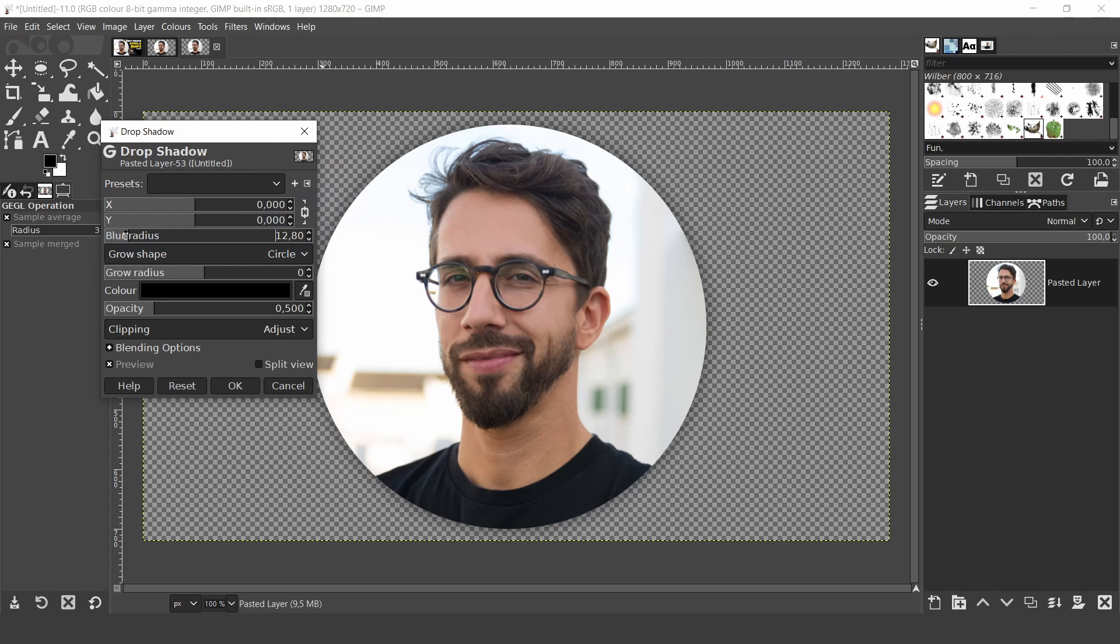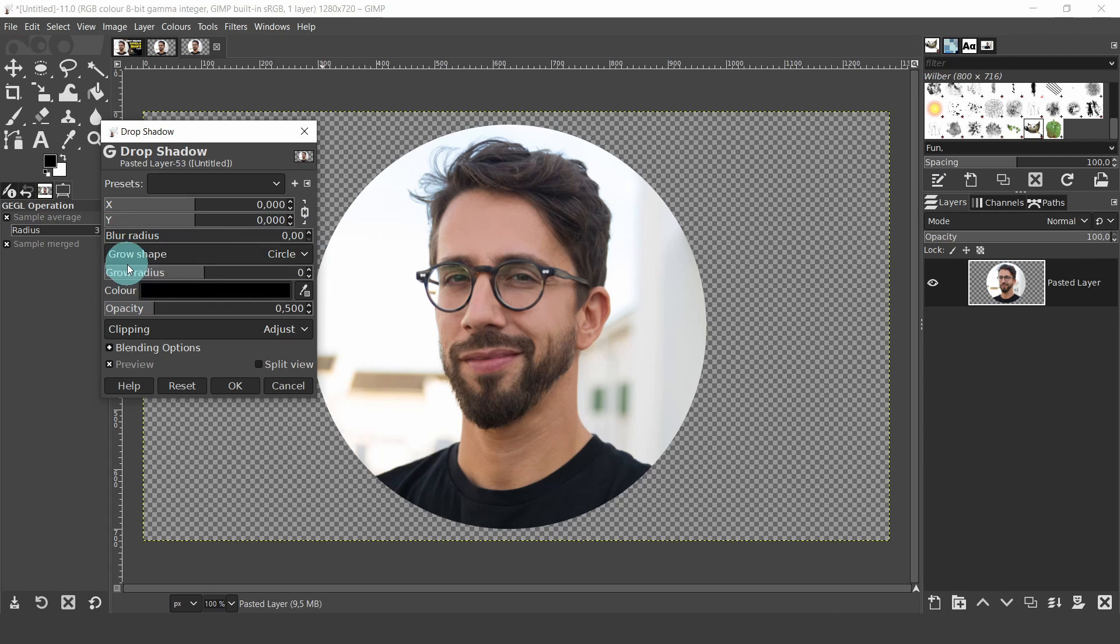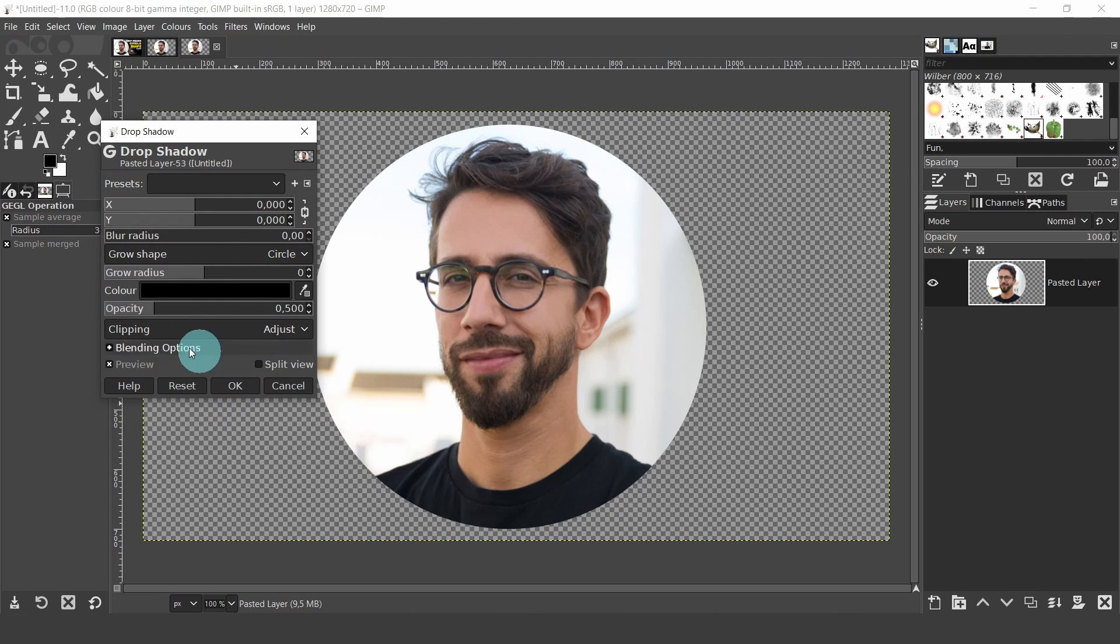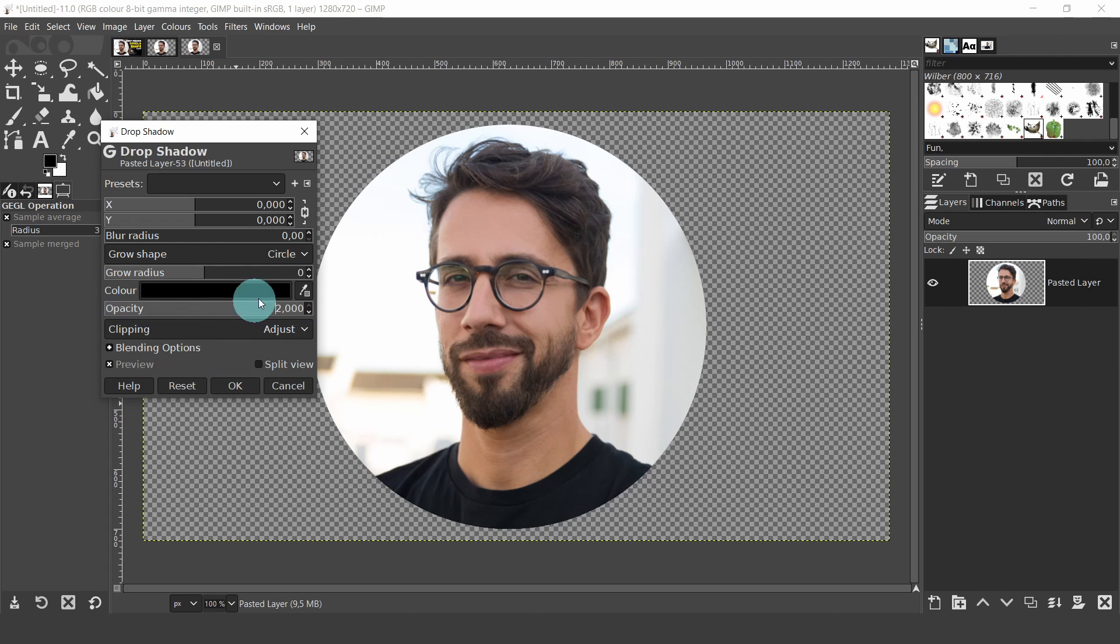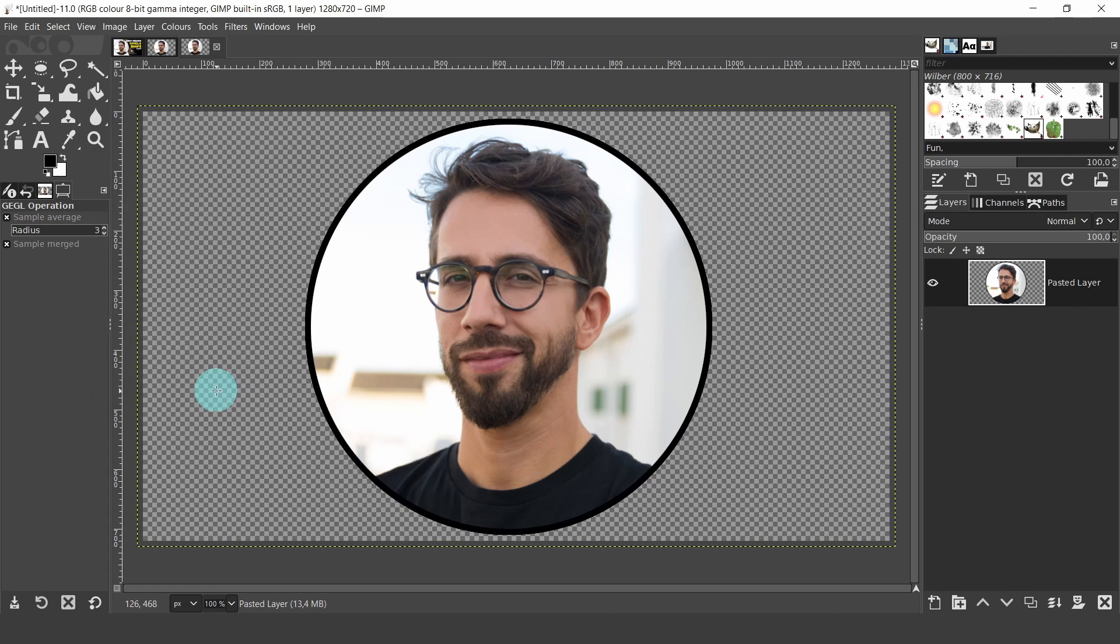Now in Blur, click inside the box and you can drag the slide right down to 0. In Grow Shape, you can choose between Circular, Square and Diamond. I'll leave Circular. Grow Radius we'll come back to in a minute. Click in the Color box and choose a color. I'll keep the black color. Opacity. Click inside the box and drag it right up to 2. Now come back to Grow Radius. From here we'll set the value for the border. I'll just type in a value of 10, then click OK. And there you have your border.